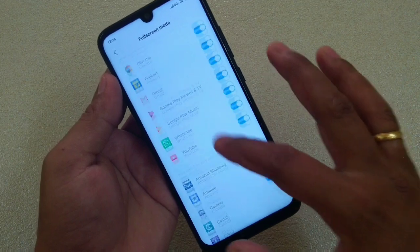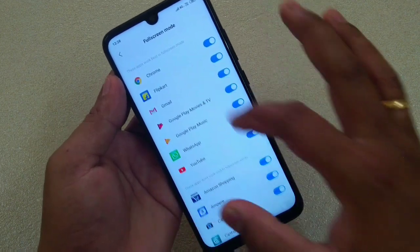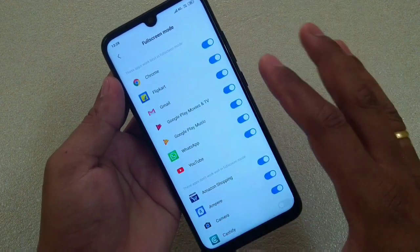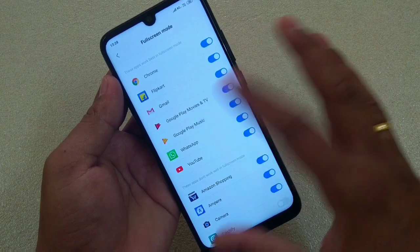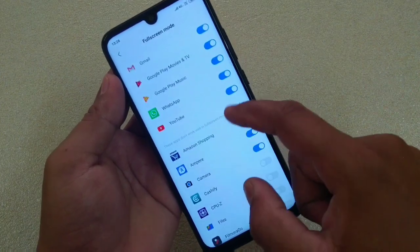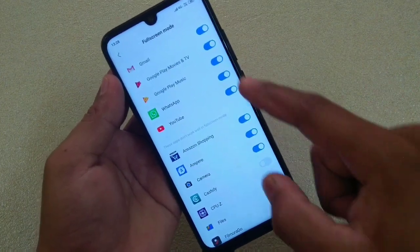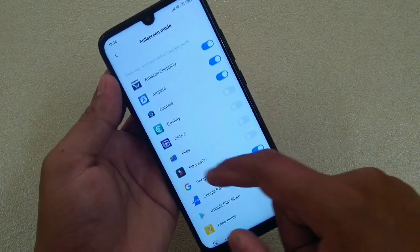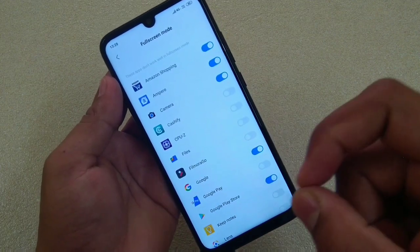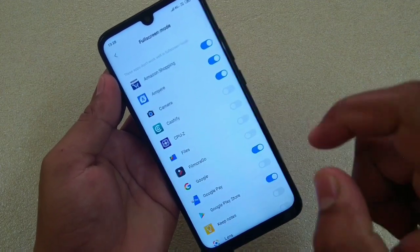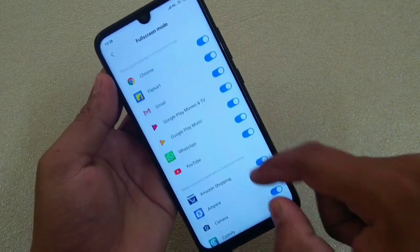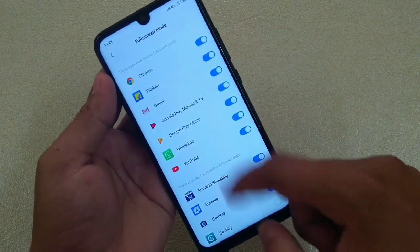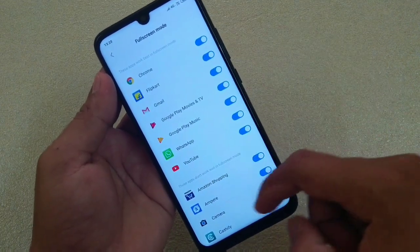Another option is that you can select the apps on which you want to use the full gesture. So suppose if you want to use full gesture navigation for these apps, turn on the options here. Suppose you don't want to use full gesture for files — turn this off. Suppose these are the common apps, so turn them on. After that you can do that.